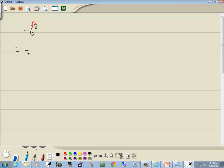So this negative that's out in front is going to carry down. 6 squared means 6 times 6. The negative carries down, and 6 times 6 is 36. So our answer is negative 36.